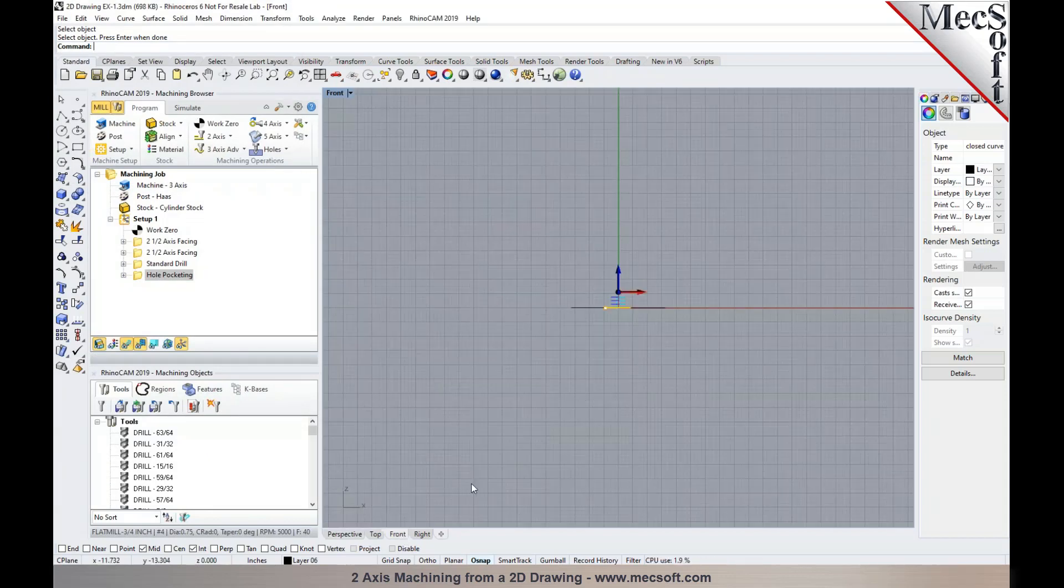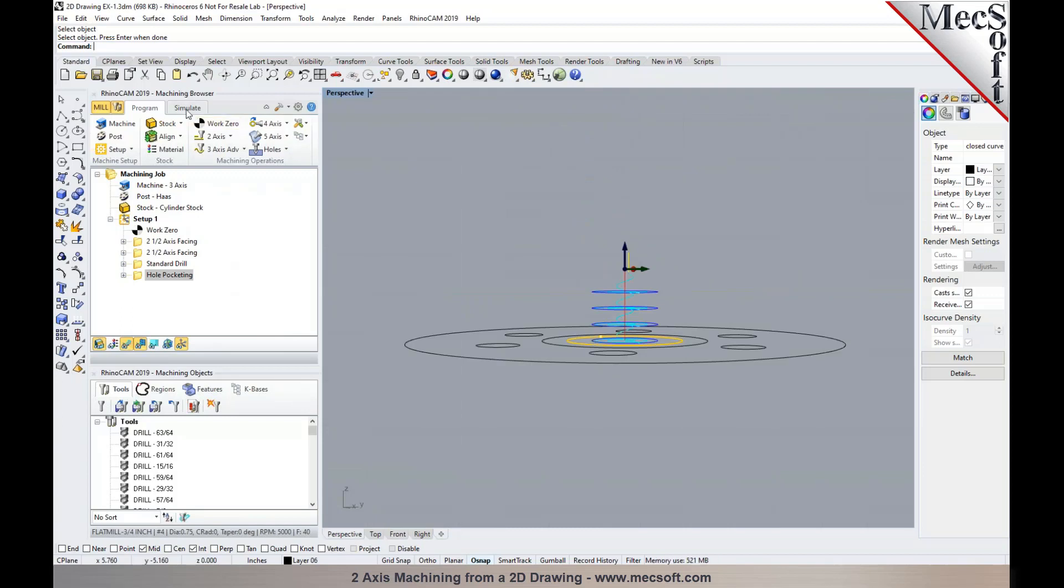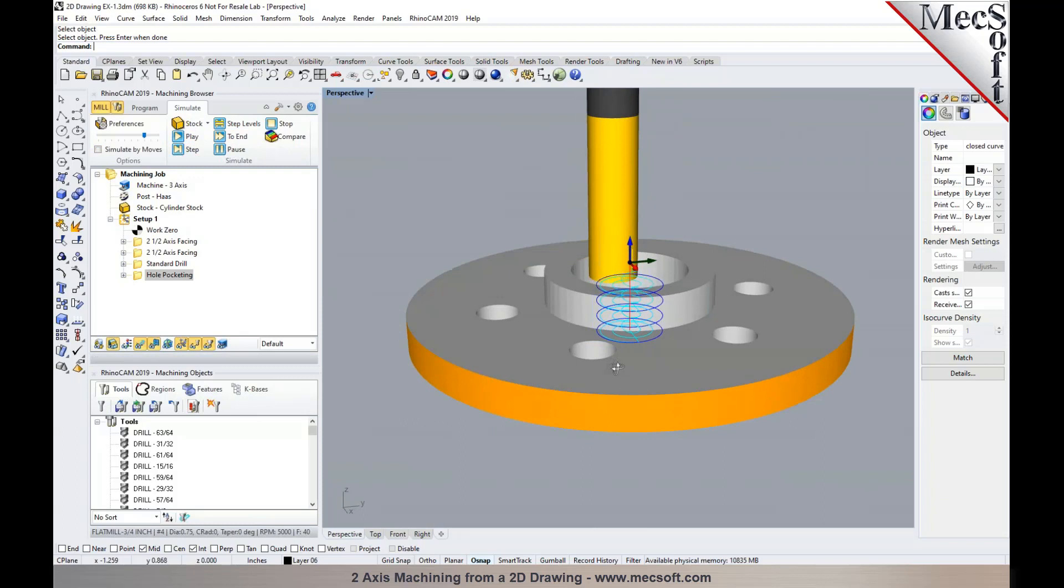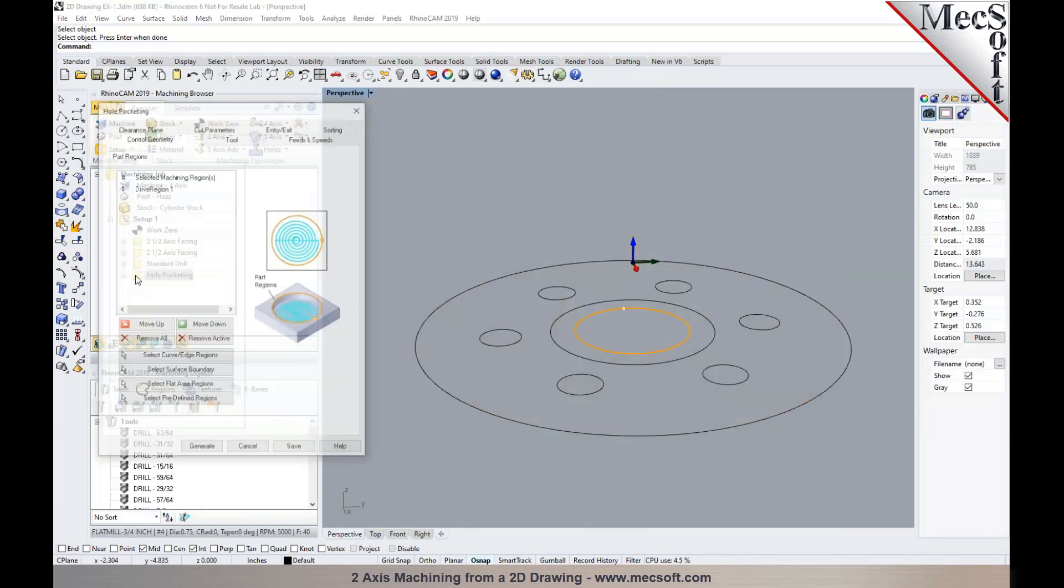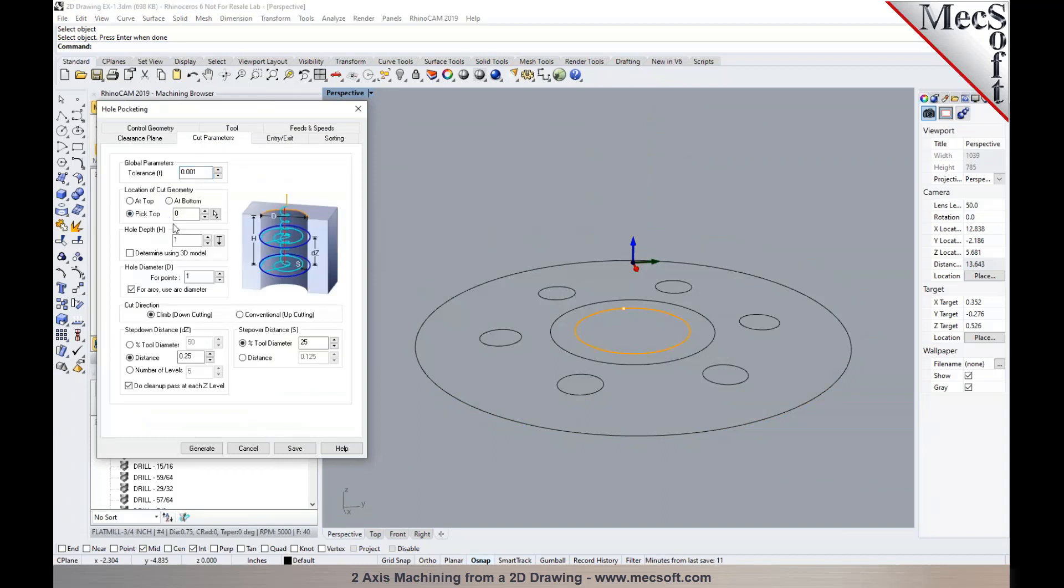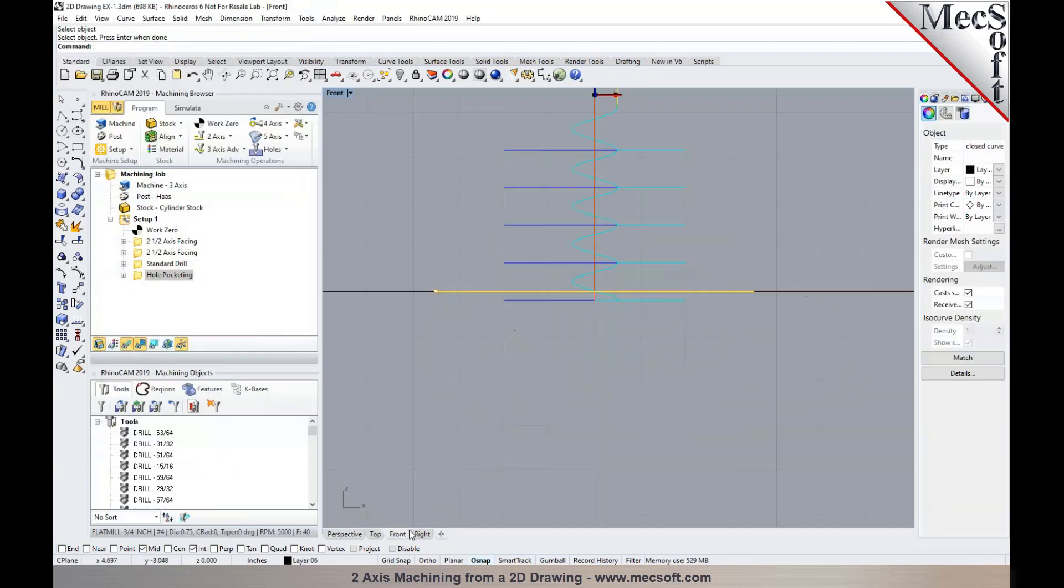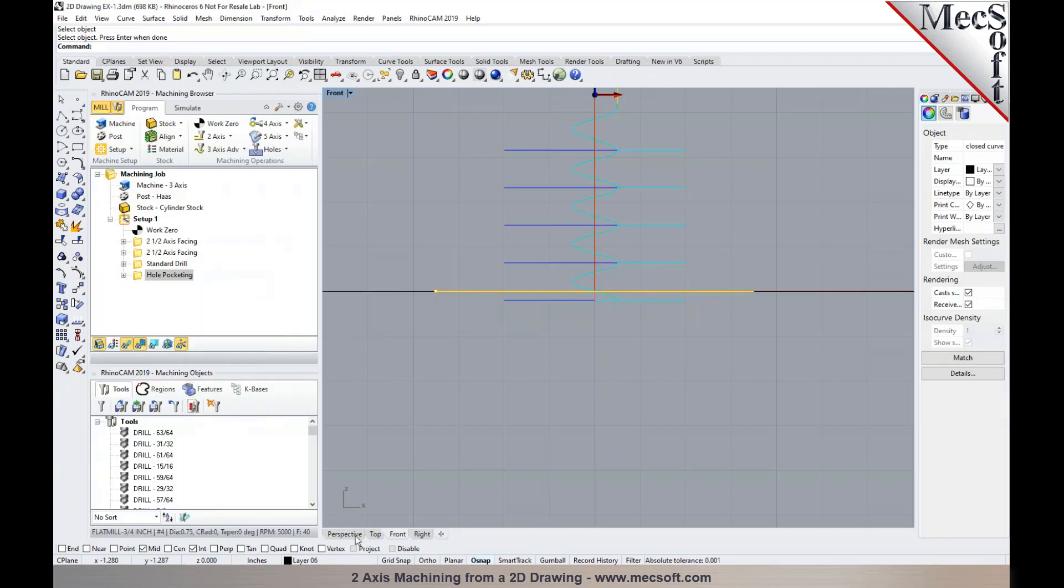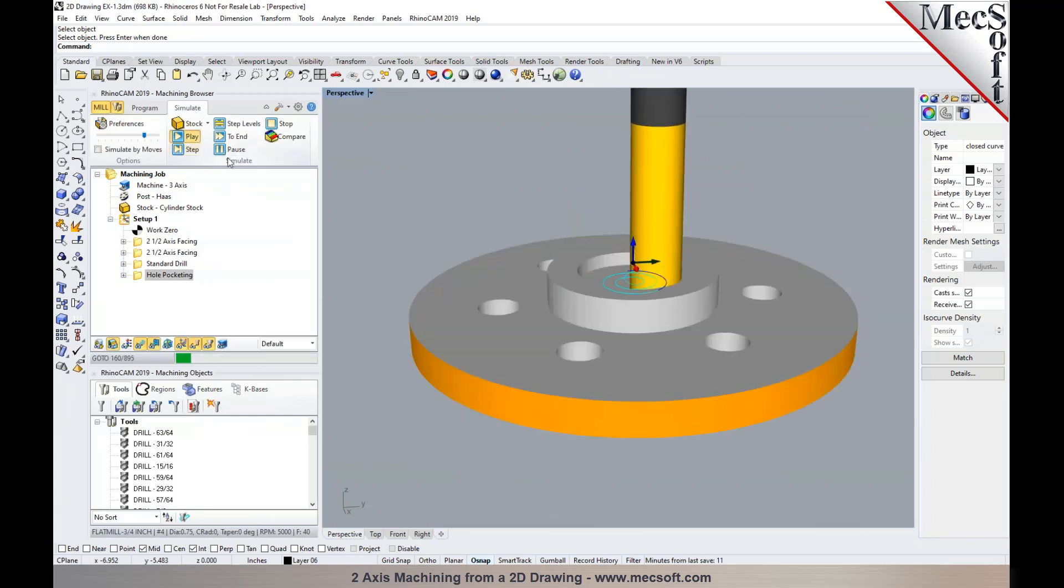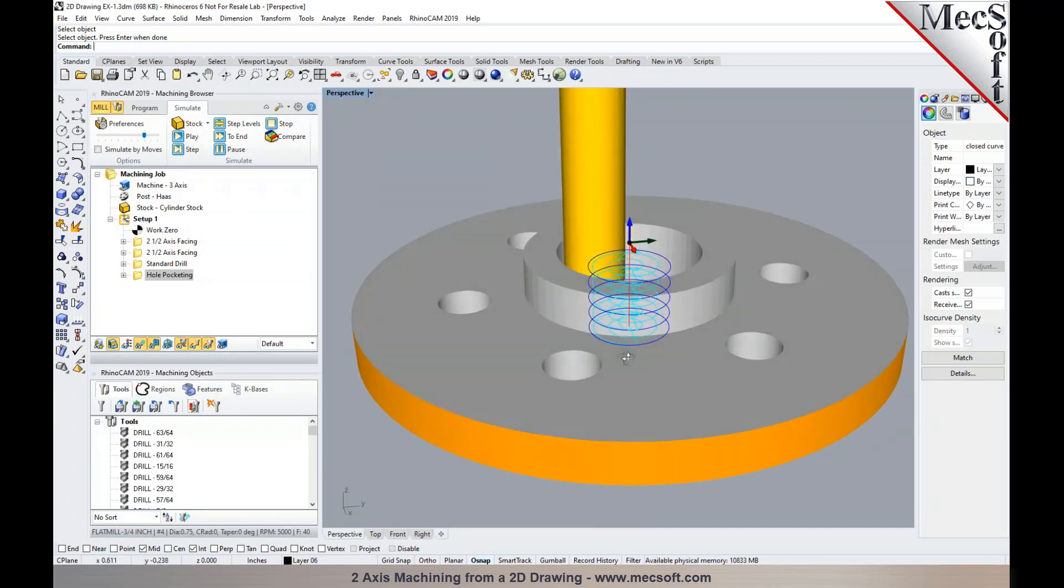And now you'll notice that since I chose at bottom, the final cut does not cut below where the bottom of the geometry is. Now if you'd like to go past the bottom, then you would have to change your location of cut geometry to pick top, and you can specify the top to be minus 0.1 because we've faced it down, and then you can specify the total depth. I could say I want to go 50 thousandths below the bottom, 1.05, and then generate. You will now notice that this would go 50 thousandths below the bottom. So if you'd like to cut past the floor, that's how you would be able to control it, by specifying the location of cut geometry to be at top, and specify your total cut depth.